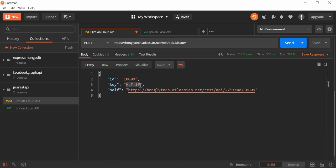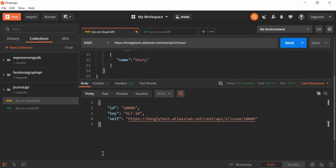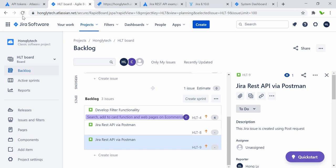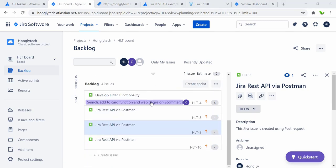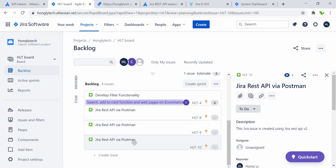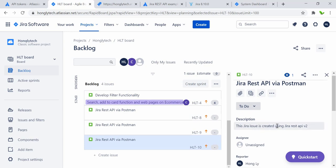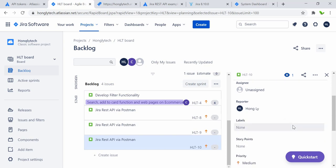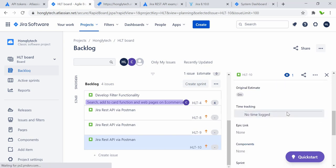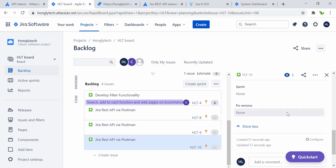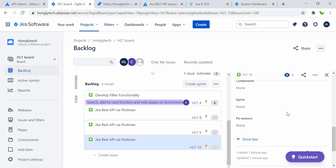Let me refresh the Jira page. Here we have all the same 'Jira REST API via Postman' summary. When I click on the latest one you can see that the description says 'Jira issue is created using the Jira REST API version 2' — same as the value we set. That's basically how we create a Jira issue using Postman with the Jira REST API.